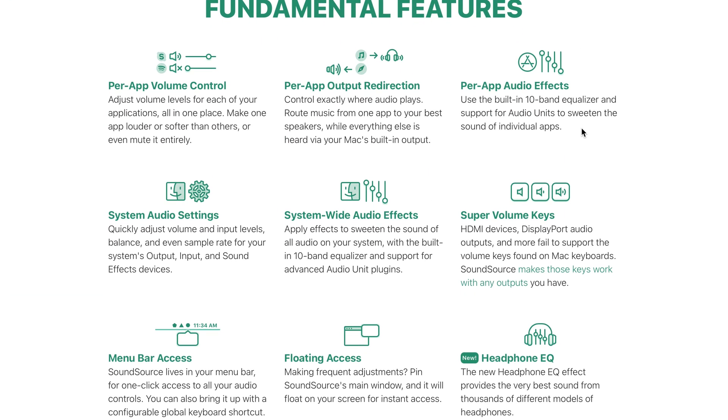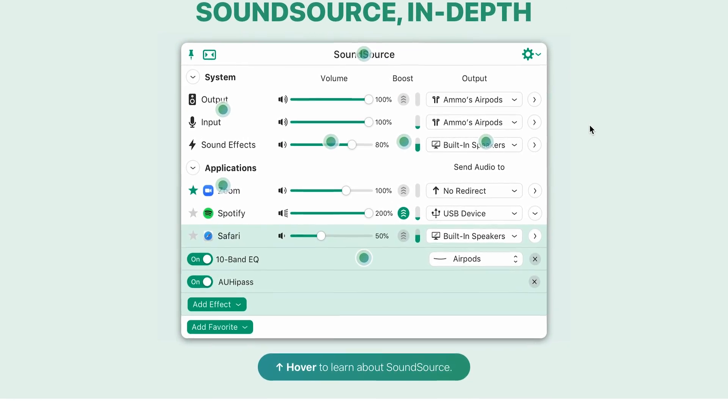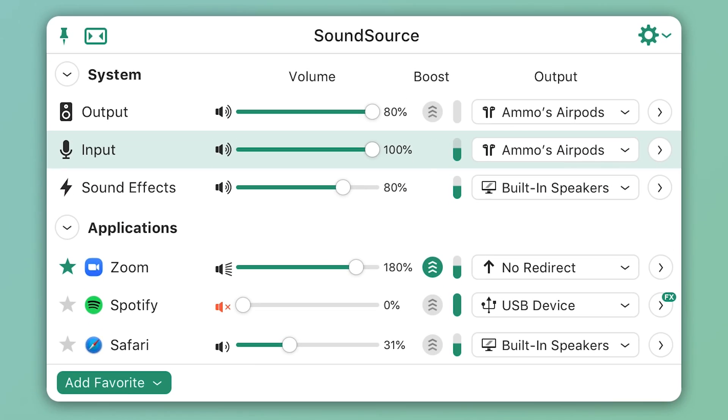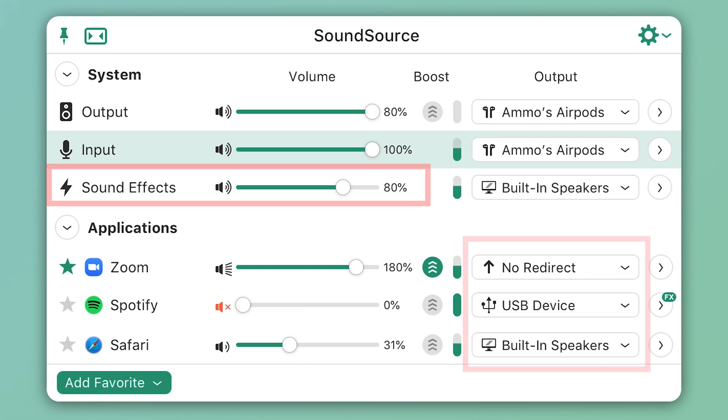It also has per-application audio control, lets you customize your sound with effects, and even lets you send individual apps to different audio outputs.